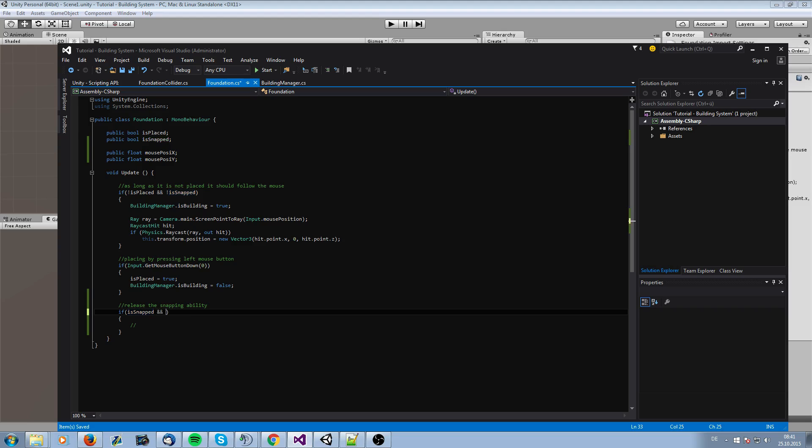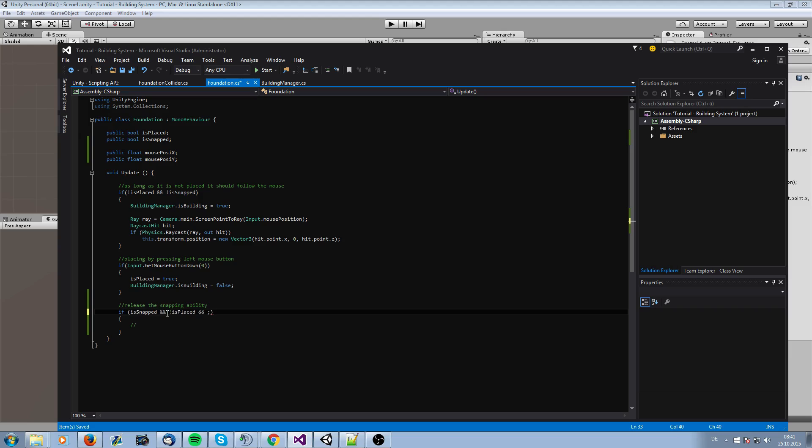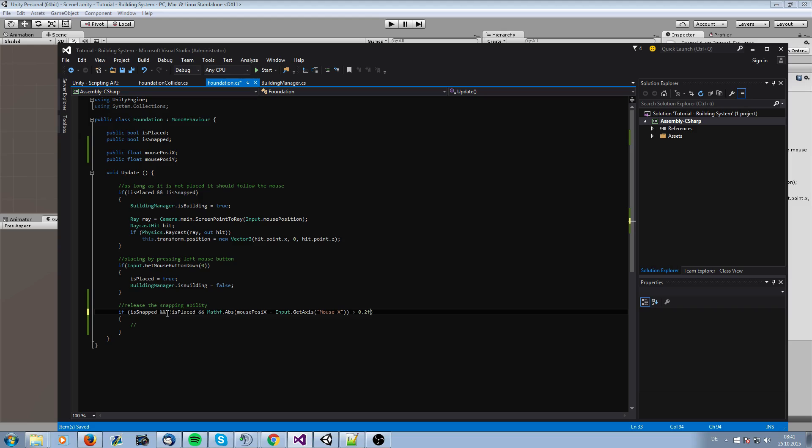And now we need to go back to the snapping part and ask here, firstly the foundation needs to be not placed actually, otherwise we release a placed foundation. And then we need to ask if there is a difference now between the old position and the current position. So actually now we ask the current position of it. This is the pixel numbers. If there is something between 0.2 pixels, it's just getting moved in the axis, so it's getting released.